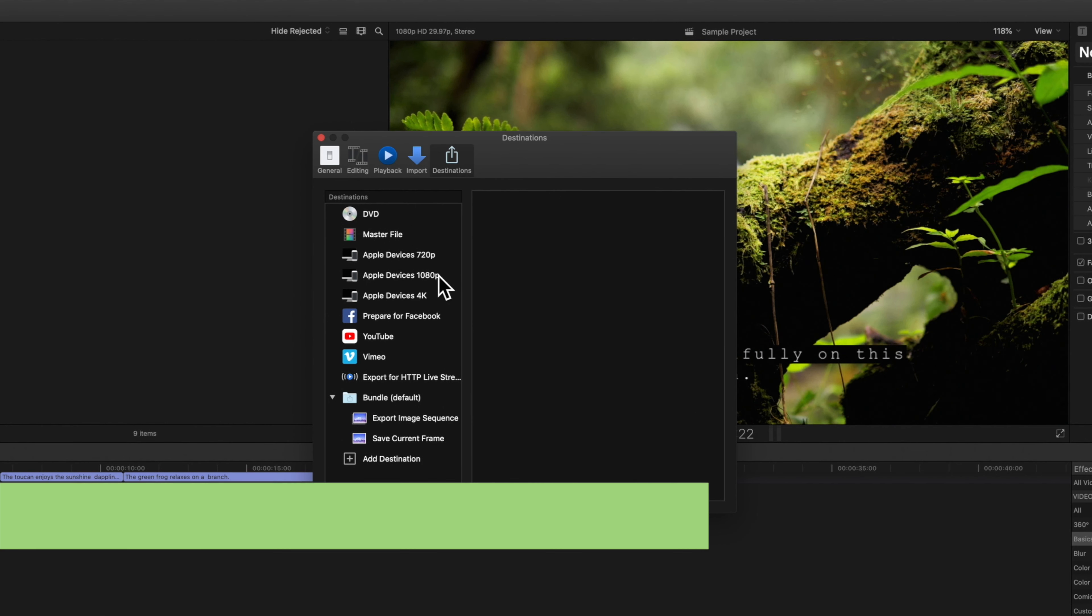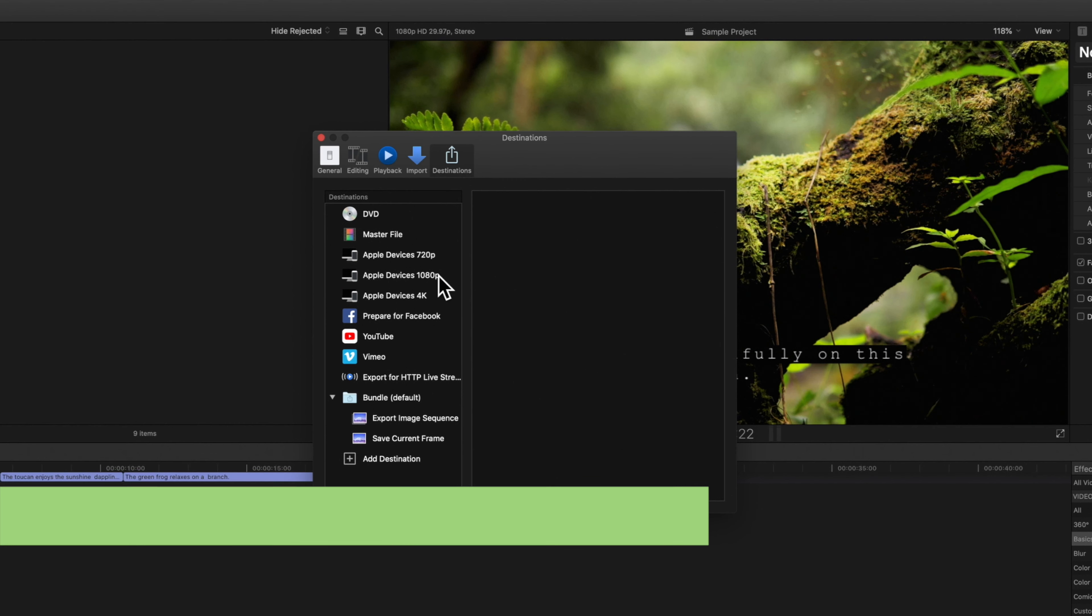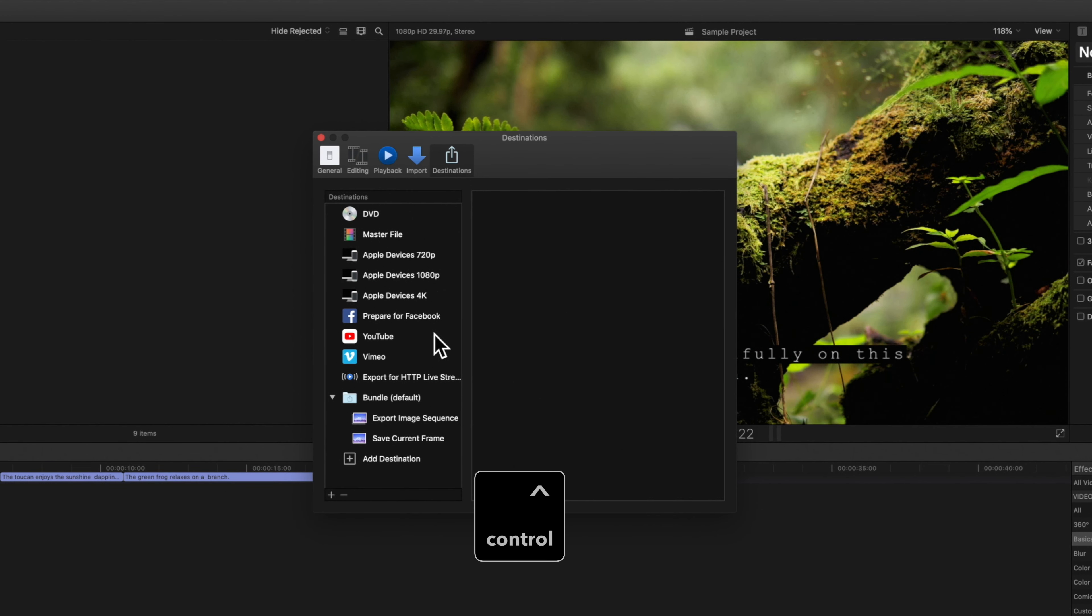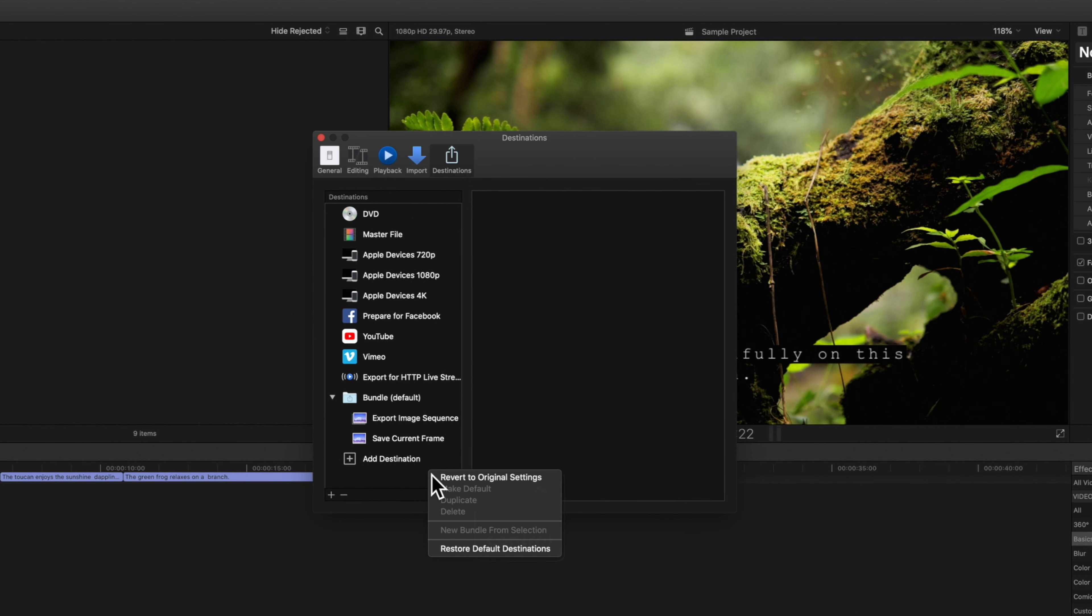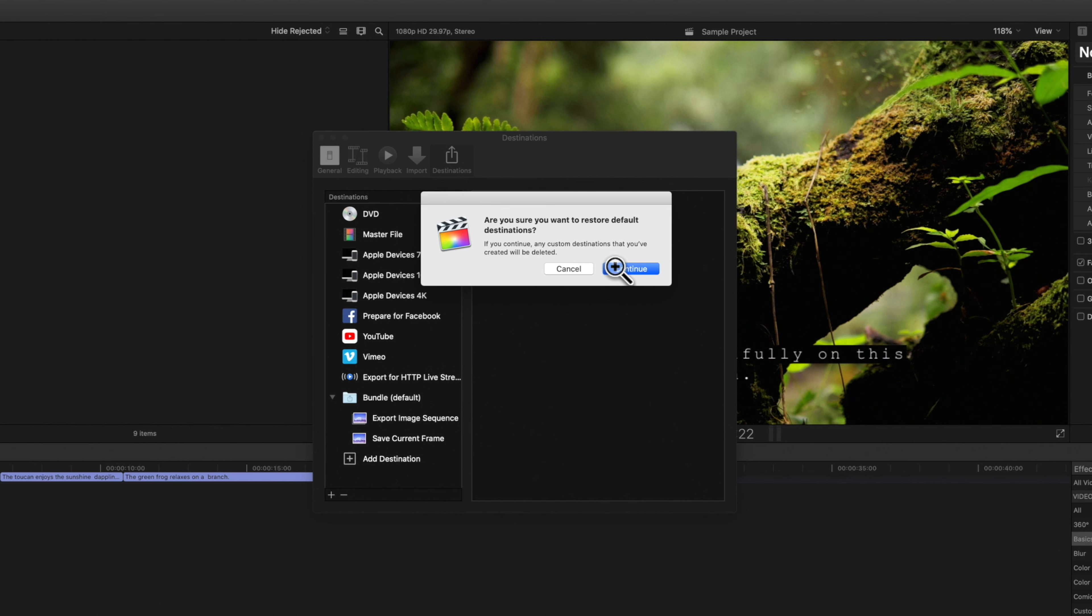And if we ever need to revert to the default set of destinations we can hold control and click, then choose restore default destinations. But keep in mind this will delete any created destinations and revert any modified settings. If you're okay with this click continue.